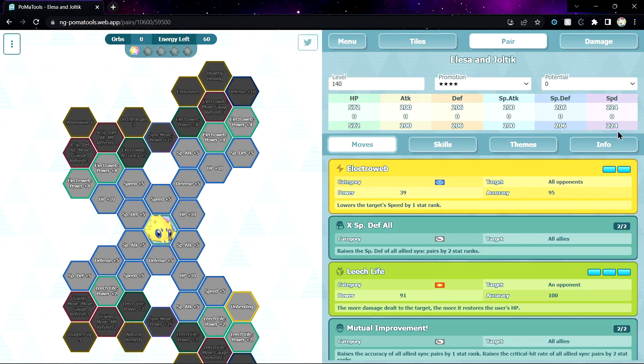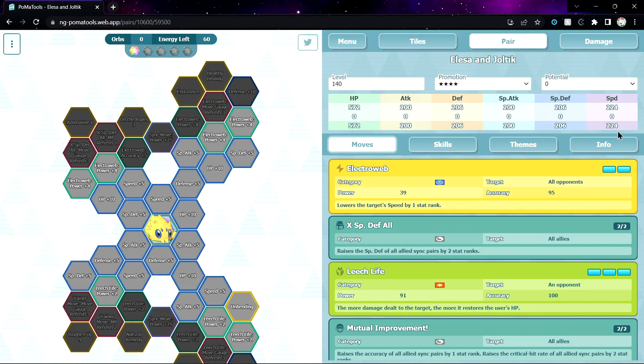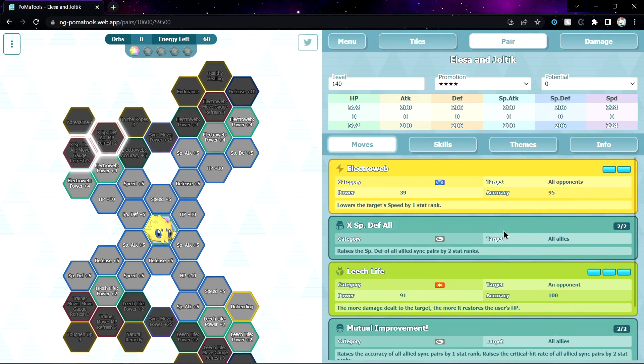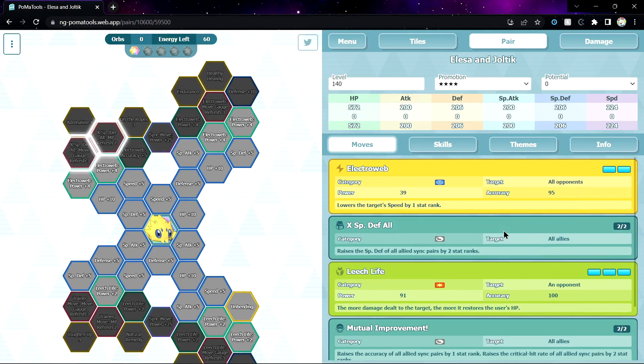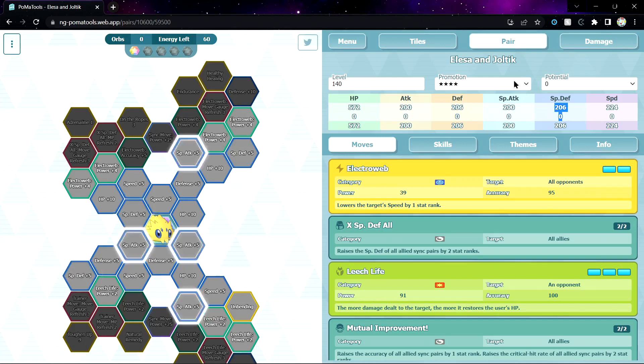And AOE debuff speed. Oh, wait, is it support? Yeah, Electric Support, okay. AOE support, like a debuff speed, that's really good actually. Can buff special defense, I just realized. It's support having this low defense and special defense is not too good. 5-star, it's not the best, okay. Leech Life, interesting. Mutual Improvement, plus 1 accuracy to all allied sync pairs, plus 2 crit, okay you get max crit, solid. Sync move is Dazzlingly Bright Electric Beam.